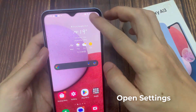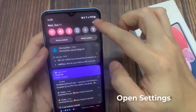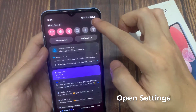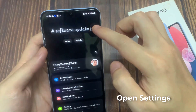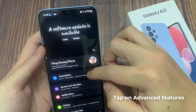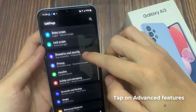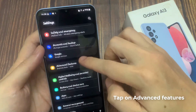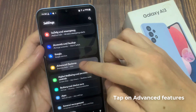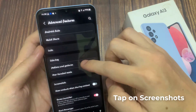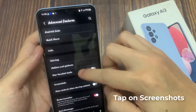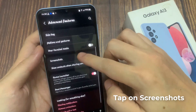On the home screen, swipe down at the top and tap on the settings icon. In the settings page, go down and tap on Advanced Features. Next, go down and tap on Screenshots.